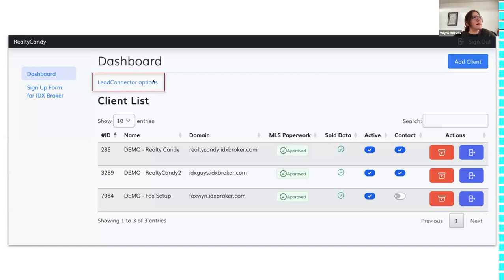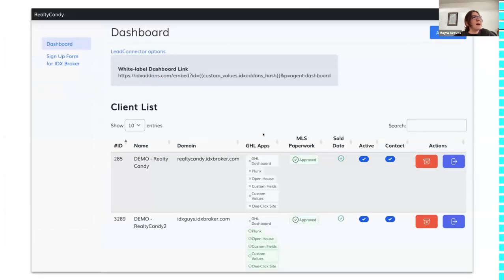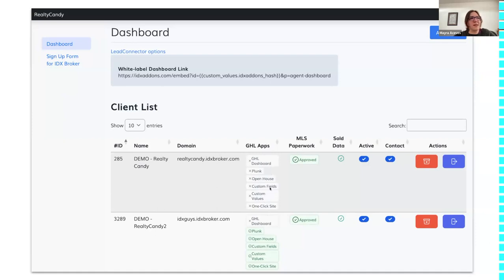For people who use High Level, we're adding a 'Lead Connector Options' link at the top. Clicking it shows an extra column — 'GHL Apps' — displaying which apps are enabled inside IDX Addons. For example, one client might have no apps enabled while another has most apps enabled, so you can see what's missing and set it up for them.